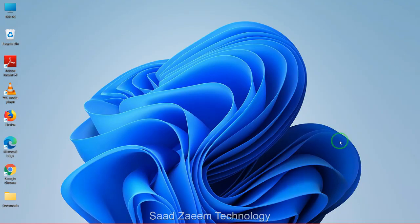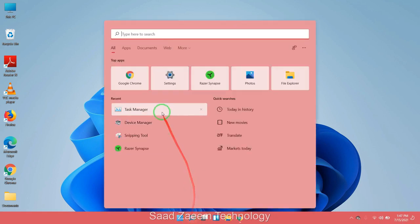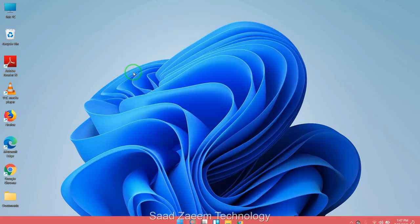For fix one, you'll have to go to your search and then type in Device Manager. Click on Device Manager.